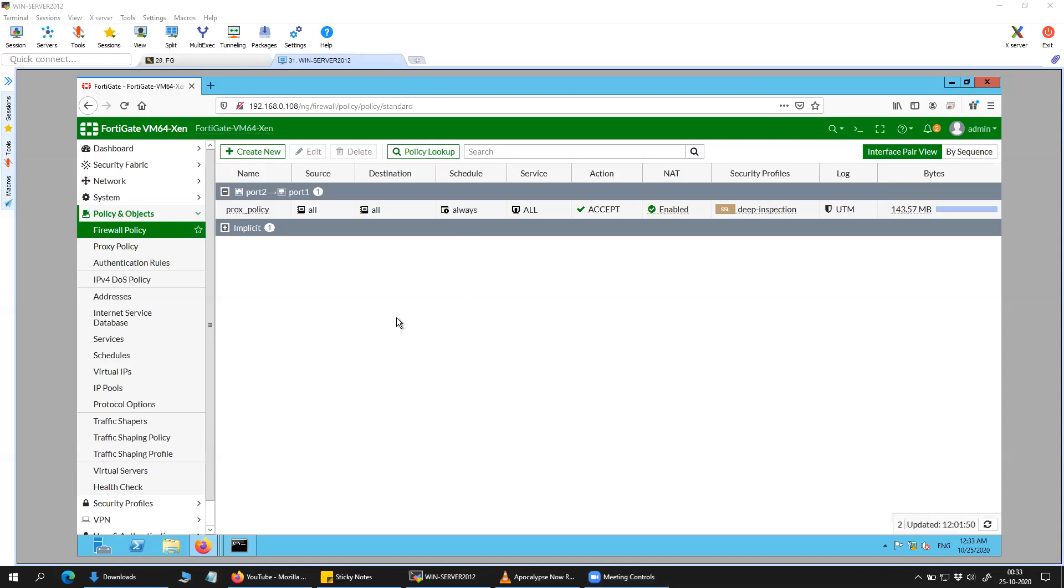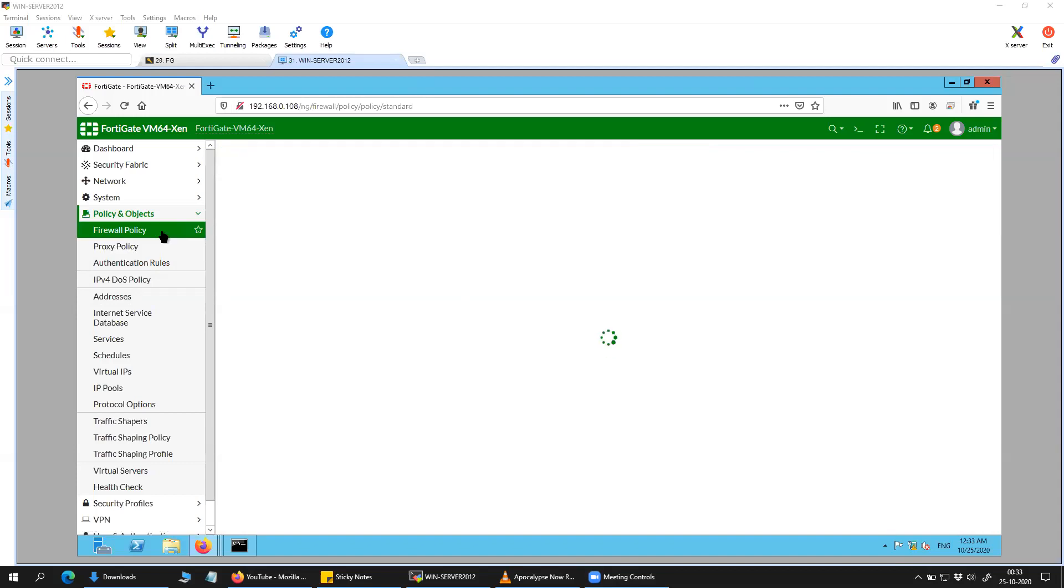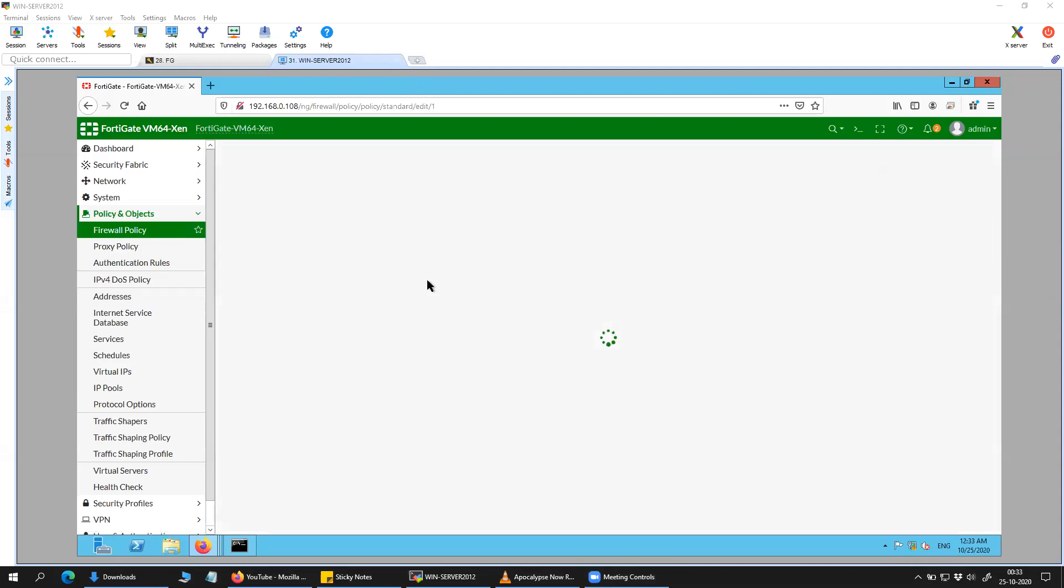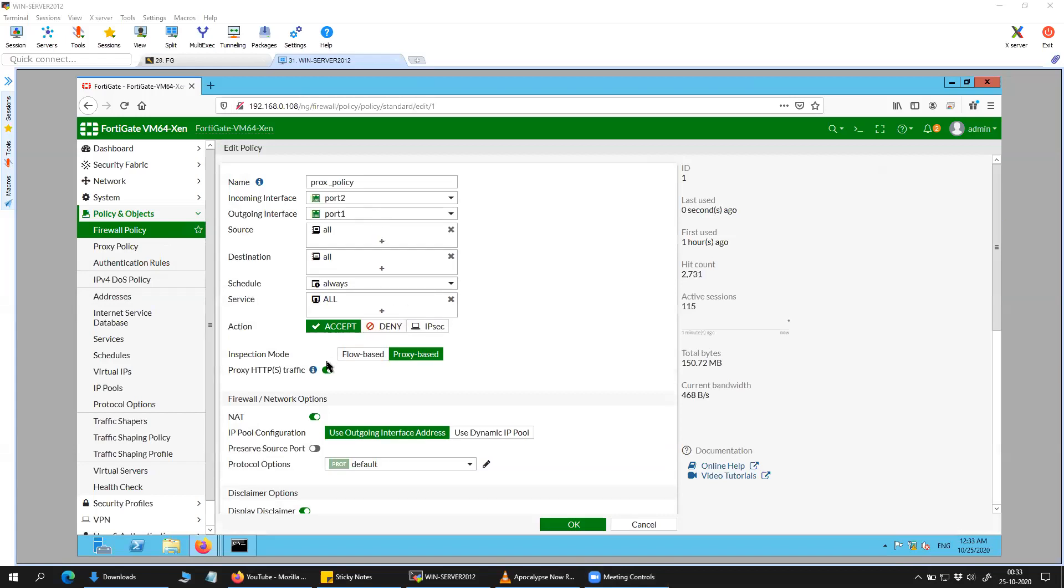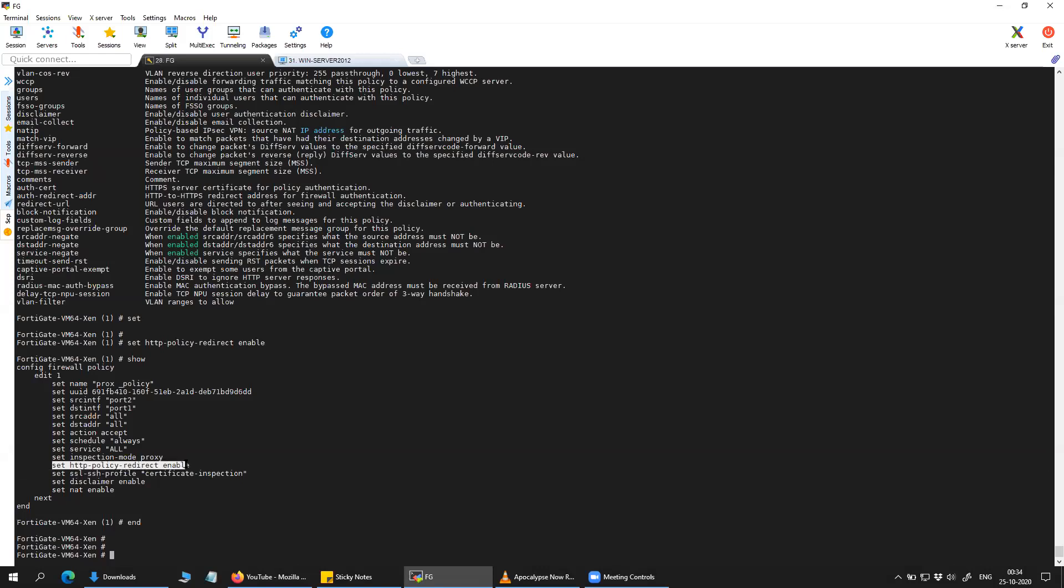So this is the continuation of the last video. In the previous video I showed you under the policy, if you click on policy, this option was set using the CLI. You can see here. So this command is going to redirect all your HTTP traffic towards the transparent proxy policy.